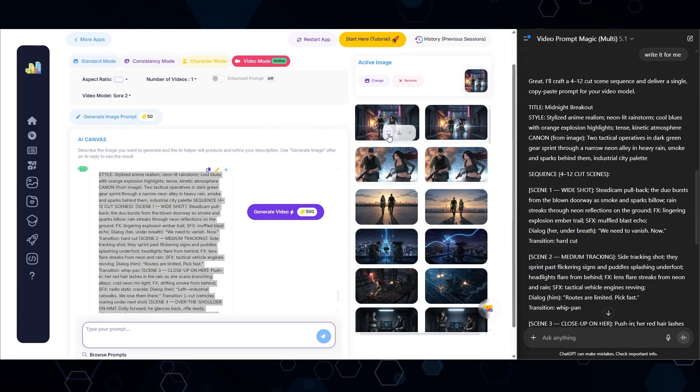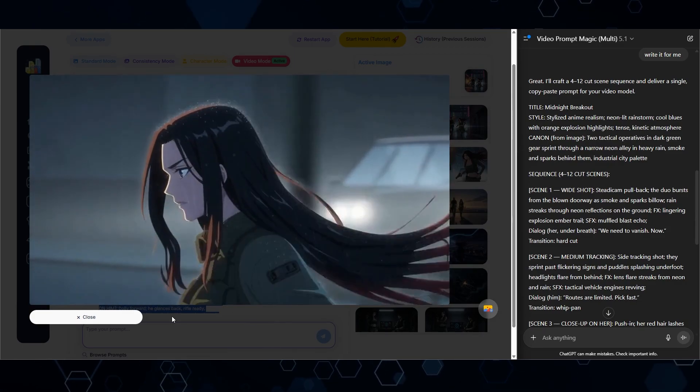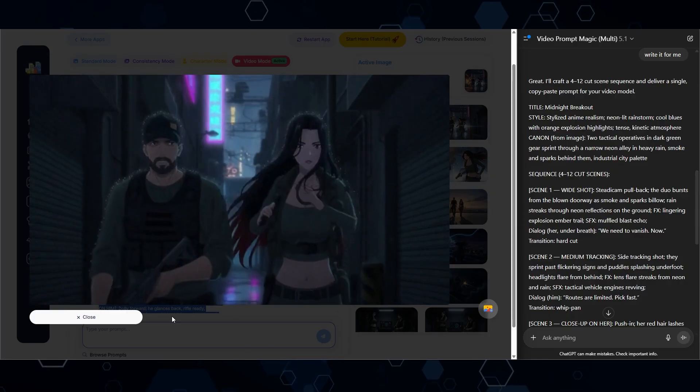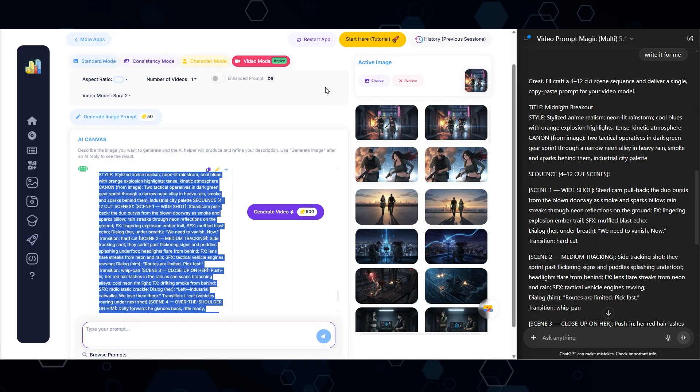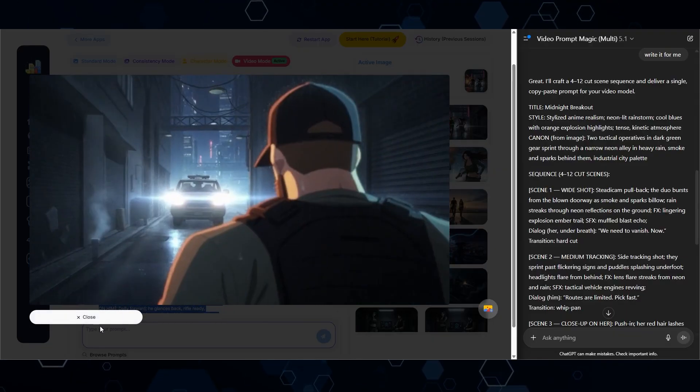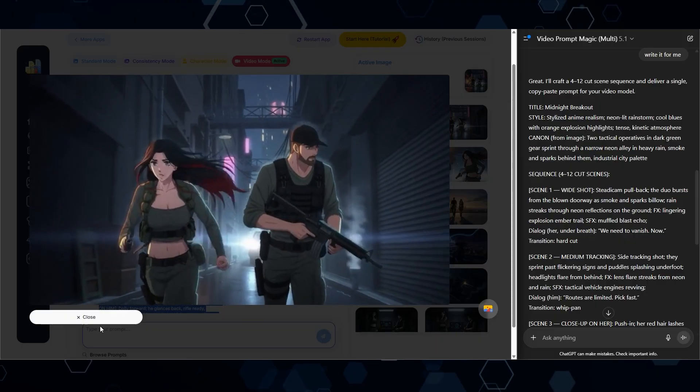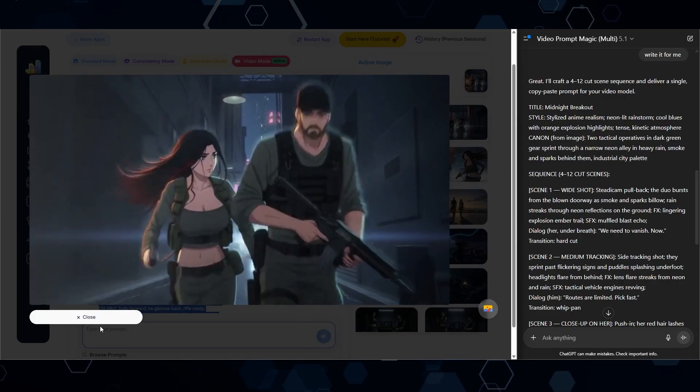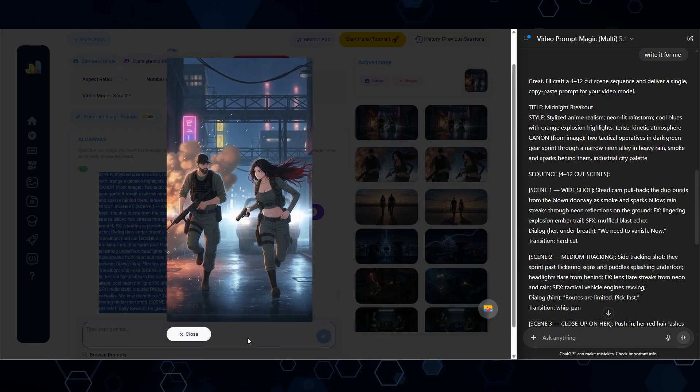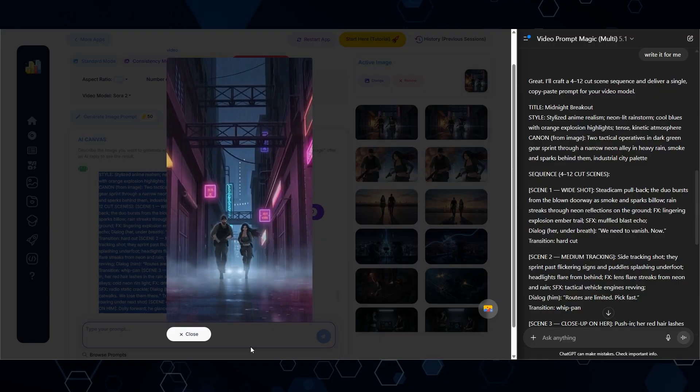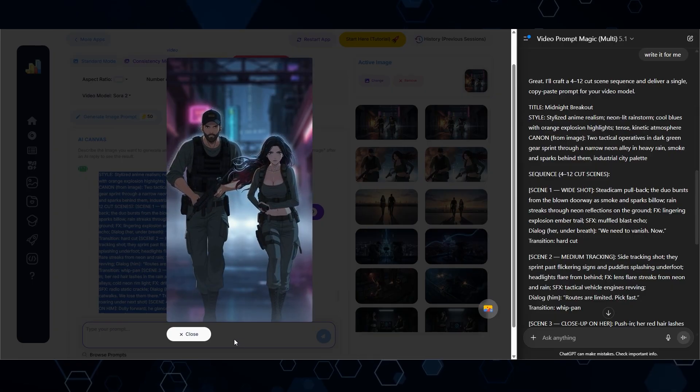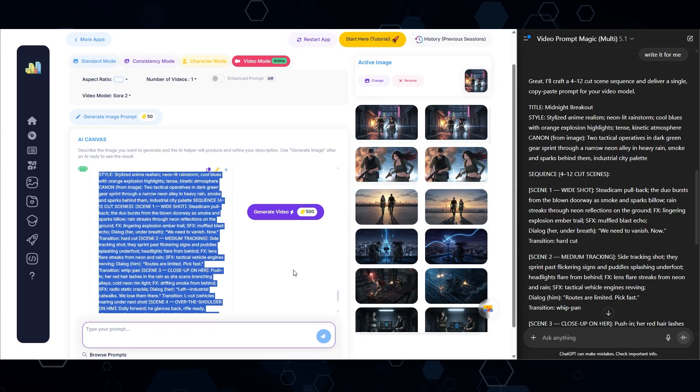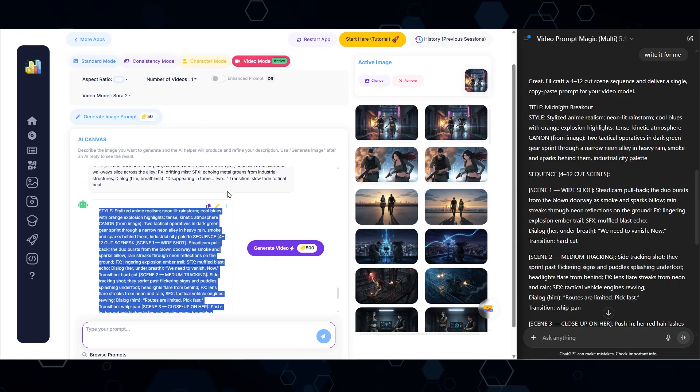Okay, and so after waiting for that, here's what we got. [Video plays with dialogue: We need to vanish now routes are limited pick fast industrial catwalks, we lose them there go, I'll cover the term is clear keep disappearing in three, two, one.] Okay, let's see the other output here. [Second video plays] Here was someone in a vertical aspect ratio. [Third video plays] So not bad considering I literally did no editing, no modifications, no anything, I literally just let the AI do everything without any sort of intervention.